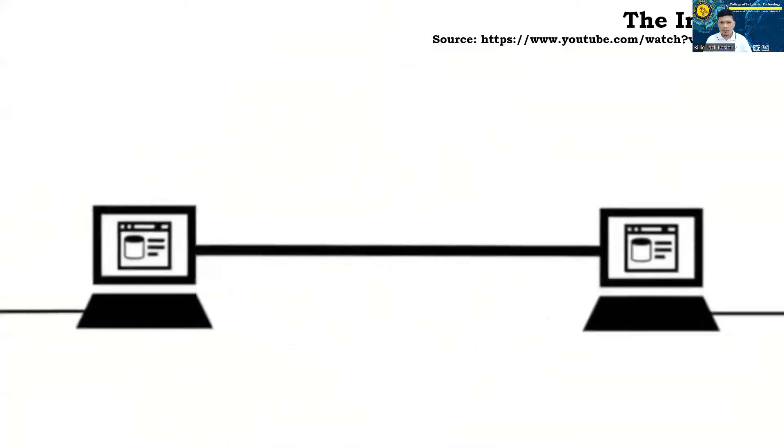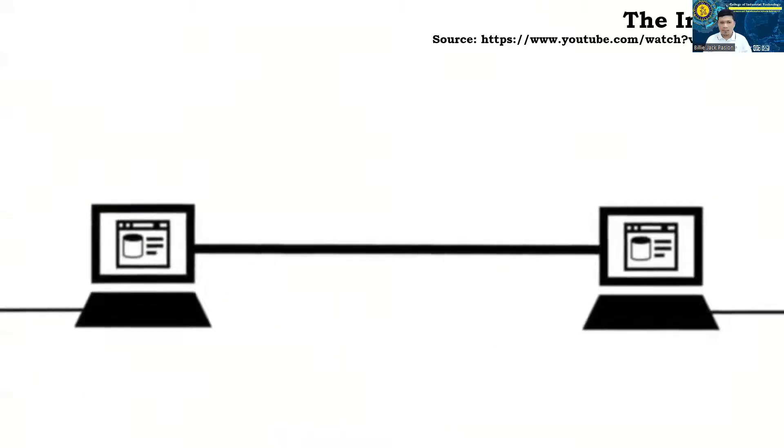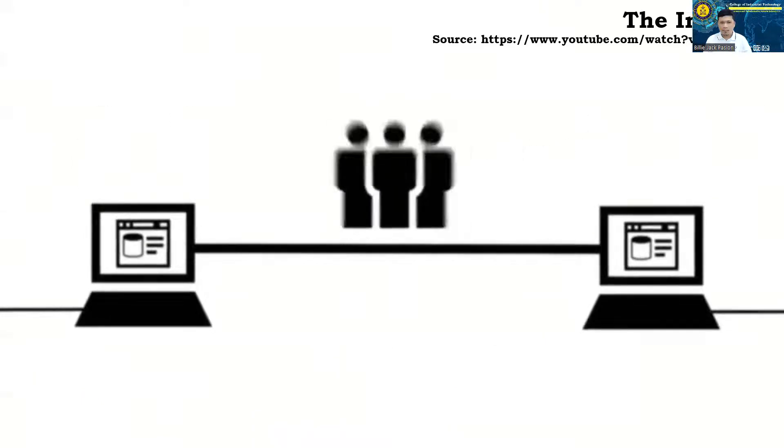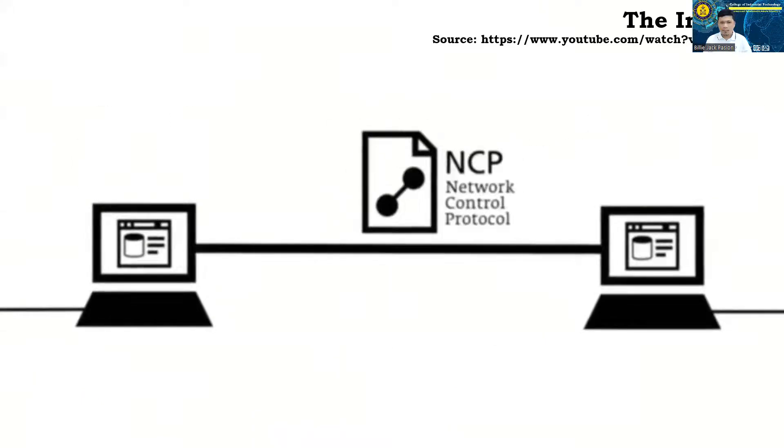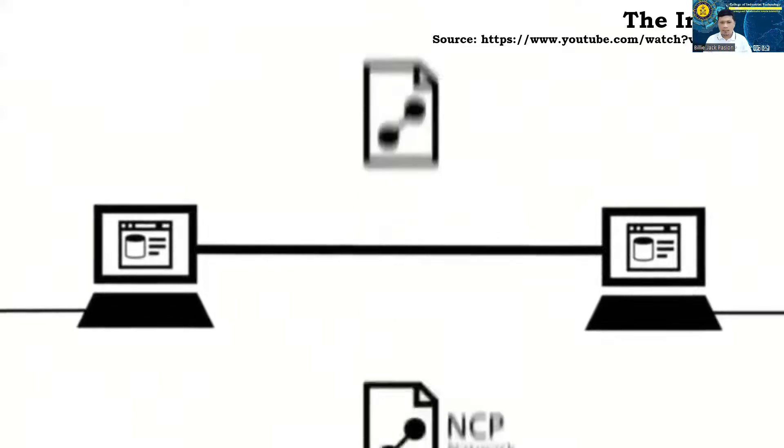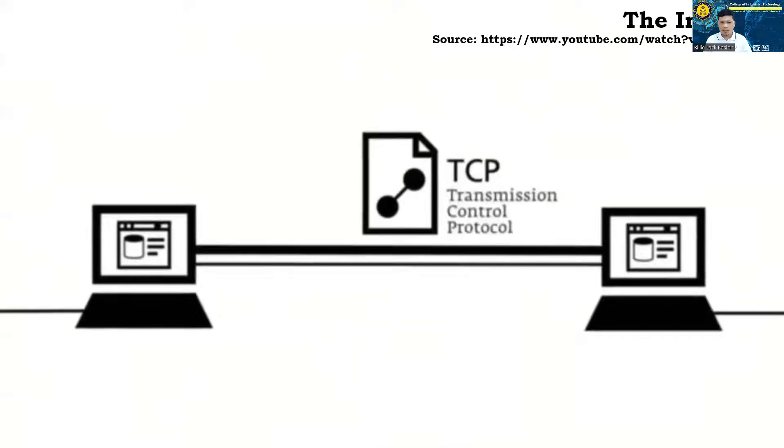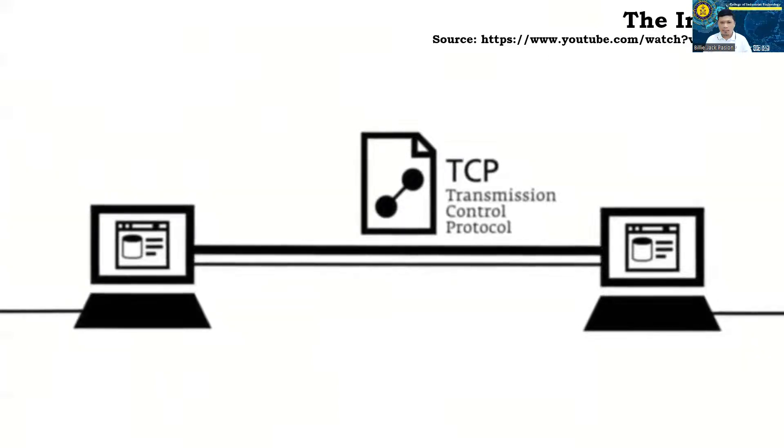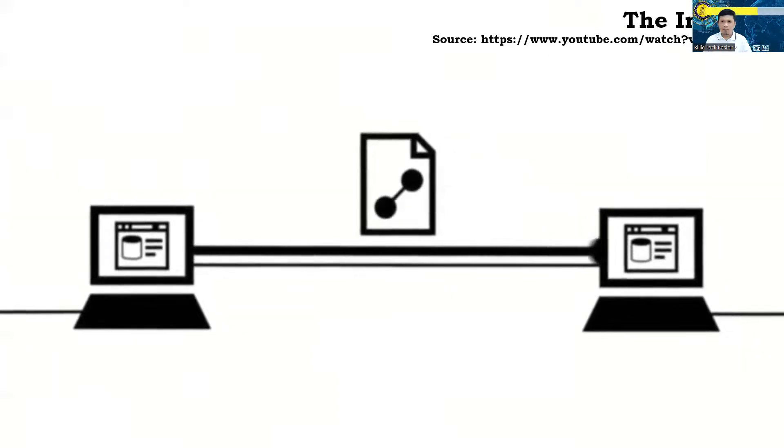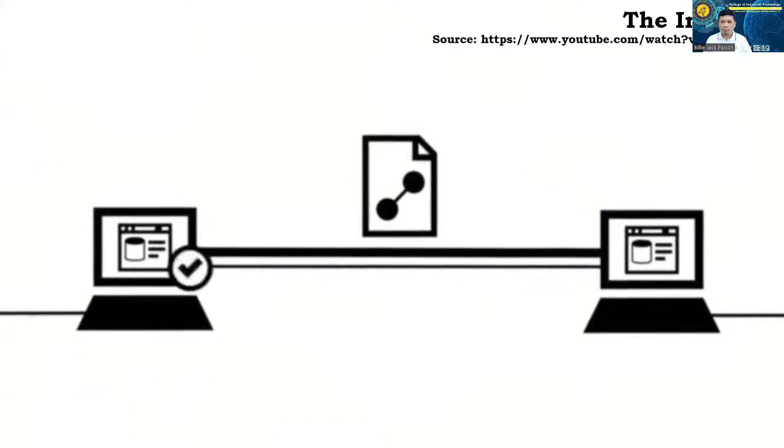For the first connections between the computers, the Network Working Group developed the Network Control Protocol. Later on, the NCP was replaced by the more efficient Transmission Control Protocol. The specific feature of the TCP is the verification of the file transfer.